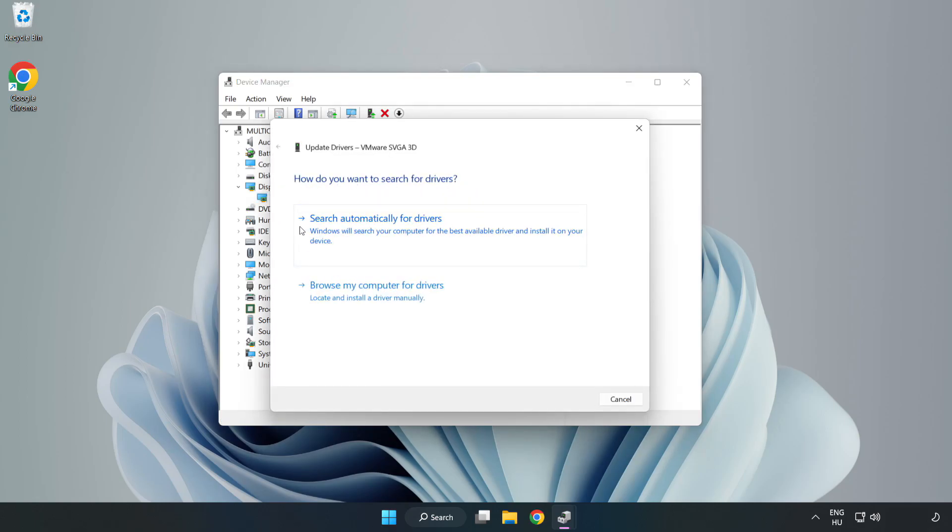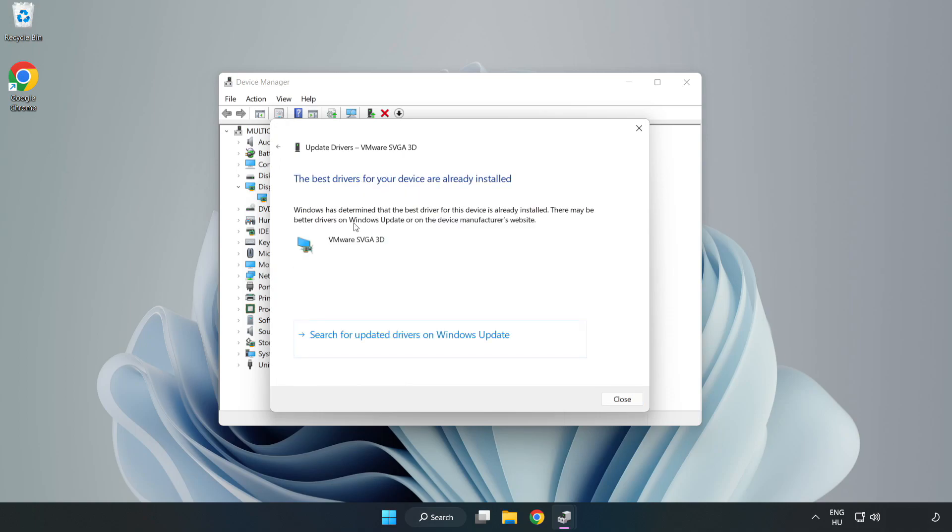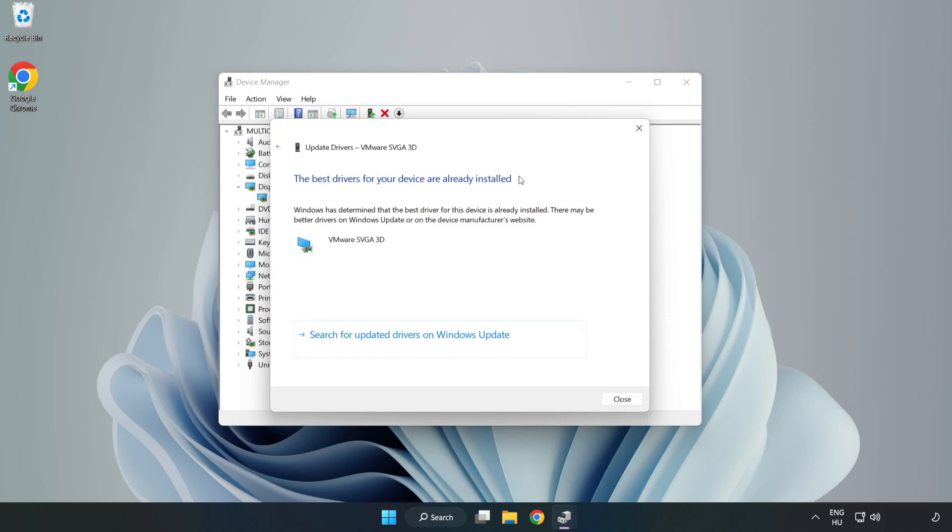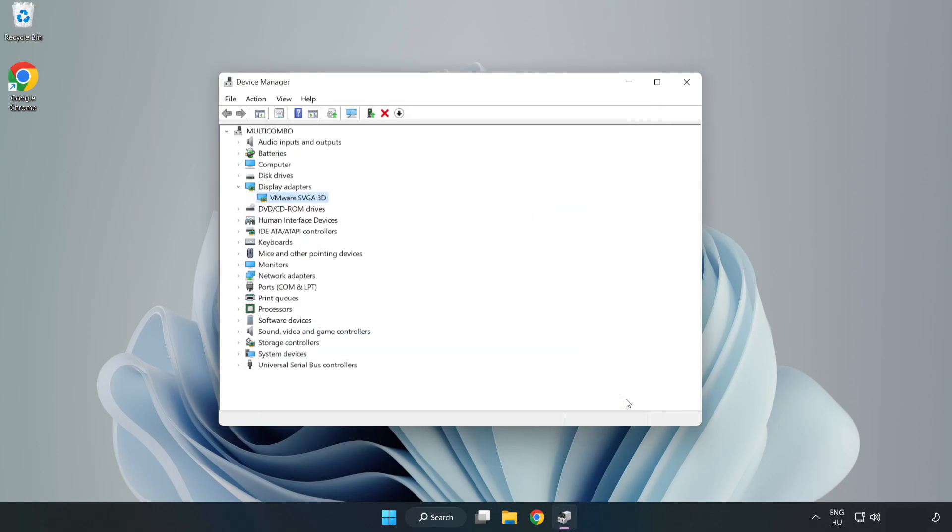Search automatically for drivers, wait for installation to complete and click close. Close window.